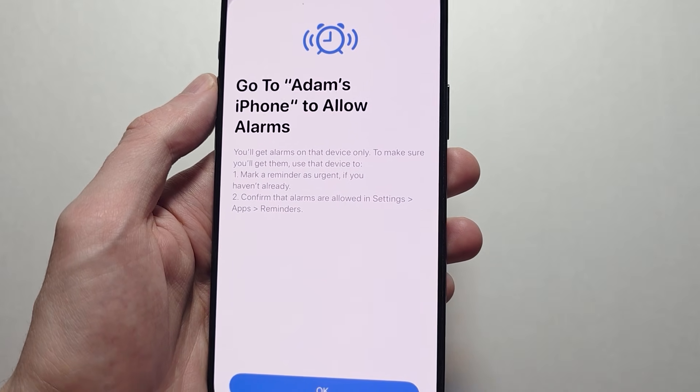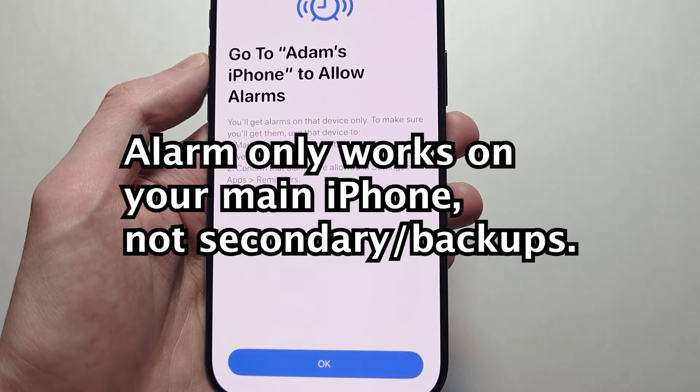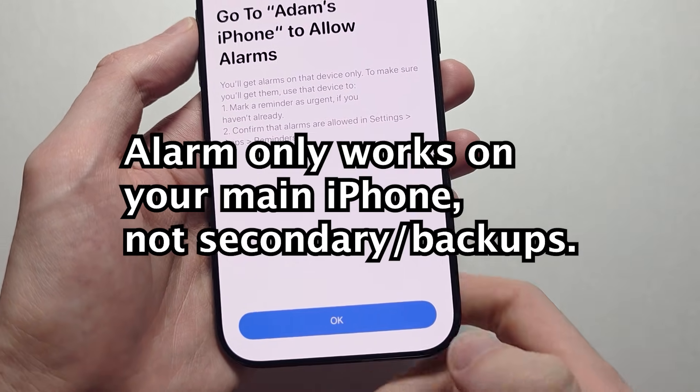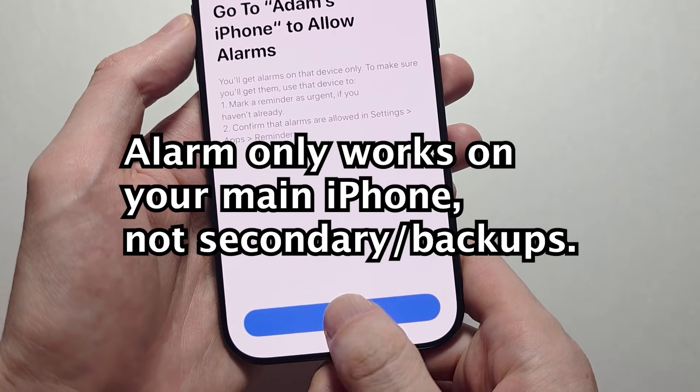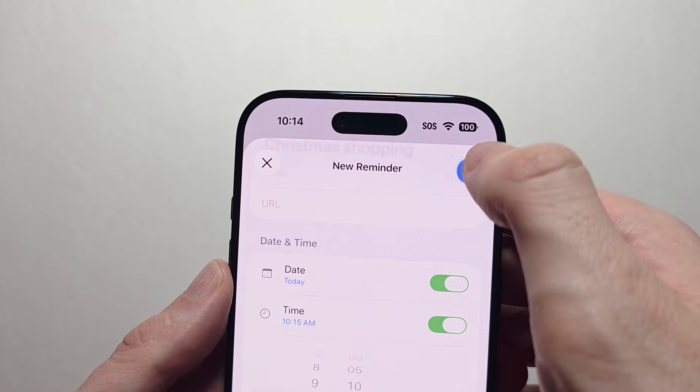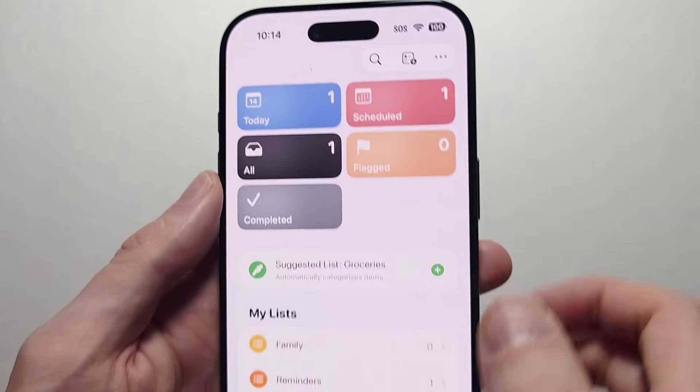Press on Urgent if you want to turn the alarm on. This part is very important — it's only going to work on your main iPhone. Press OK, then press the checkmark in the top corner.